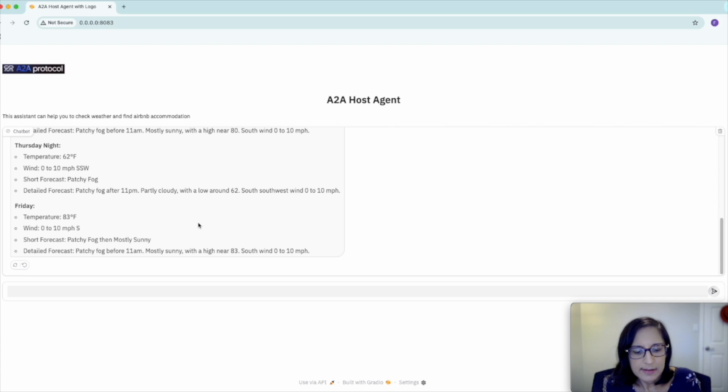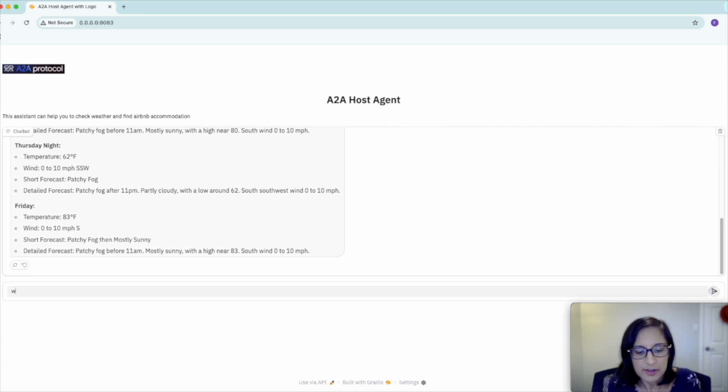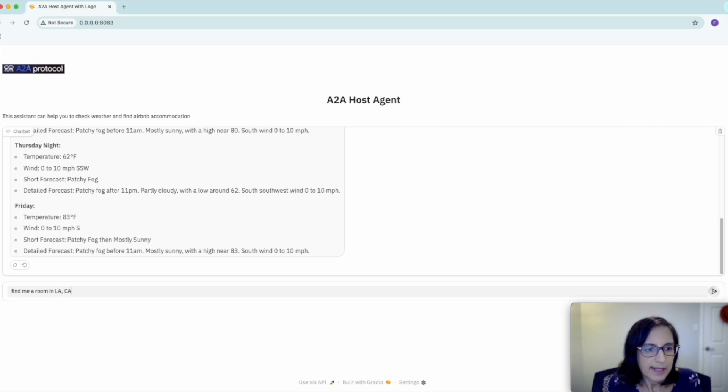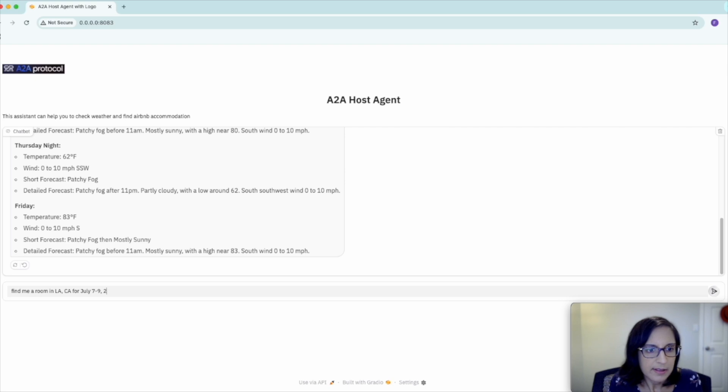Next, let's try asking a question about accommodations. Find me a room in LA, CA for July 7th to 9th, two adults.